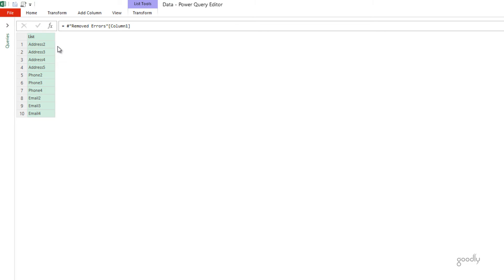So, address has been taken. Address 2, 3, 4, 5 are here. Phone has been taken. Phone number 2, 3, 4, 5 are here. So, this is good enough.